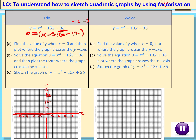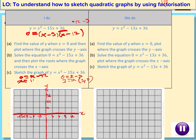Now we're going to make each individual bracket equal zero. So x minus 3 equals zero gives x equals 3, and the coordinate for that root is (3, 0). And for x minus 12 equals zero, we get x equals 12, so the coordinate is (12, 0). We've now found the y-intercept, factorized the expression, and know what the roots are.